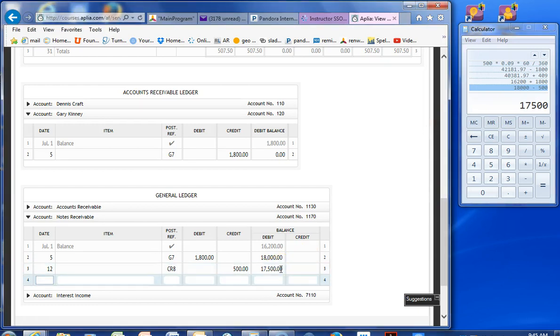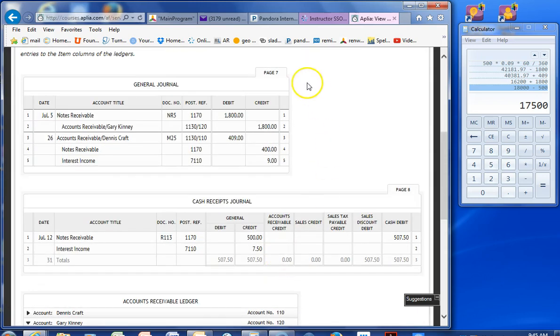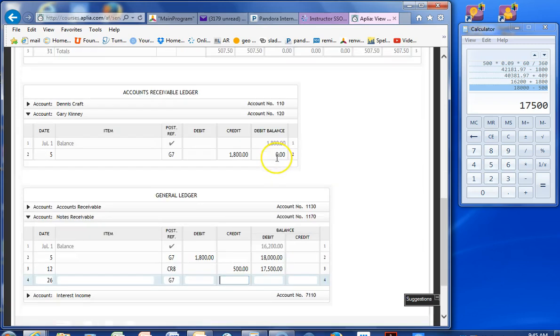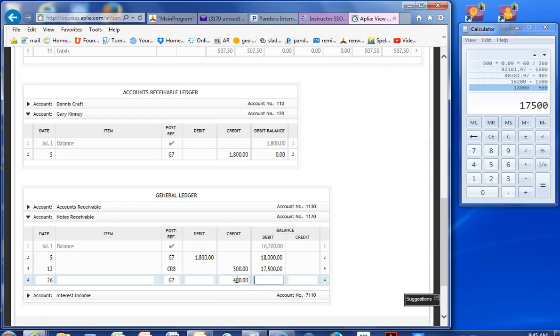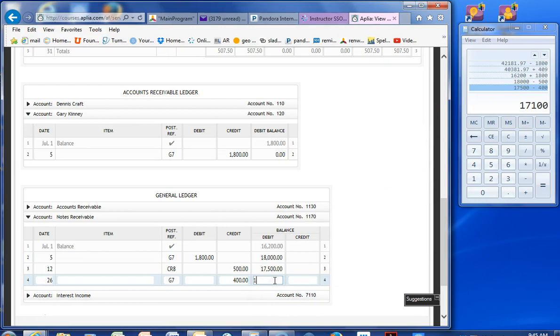And then the 26th. That would be general journal page 7. $400. Cool. Make sure I filled in all of this.